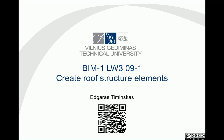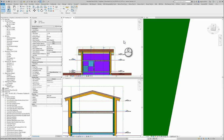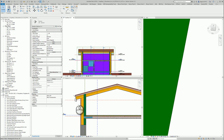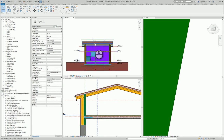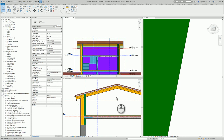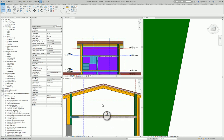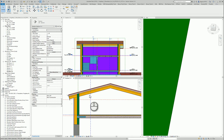Hello. In this video let's create roof structure elements. For this purpose I have two sections: one section is along the roof and another is perpendicular to the roof, so I can see all the structural elements inside. First I need to understand in which part I have my structure elements of my roof.